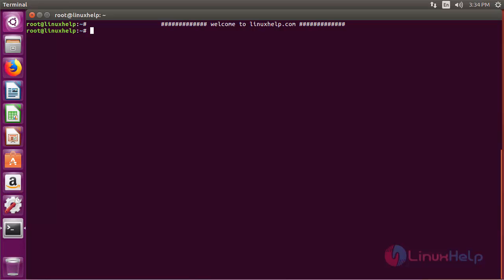Vagrant is an open source tool for building an entire virtual development environment. A test environment is needed for analyzing the latest release and new tools. Also it reduces the time spent on rebuilding your OS. So let's proceed with the installation of Vagrant on Ubuntu 16.04.